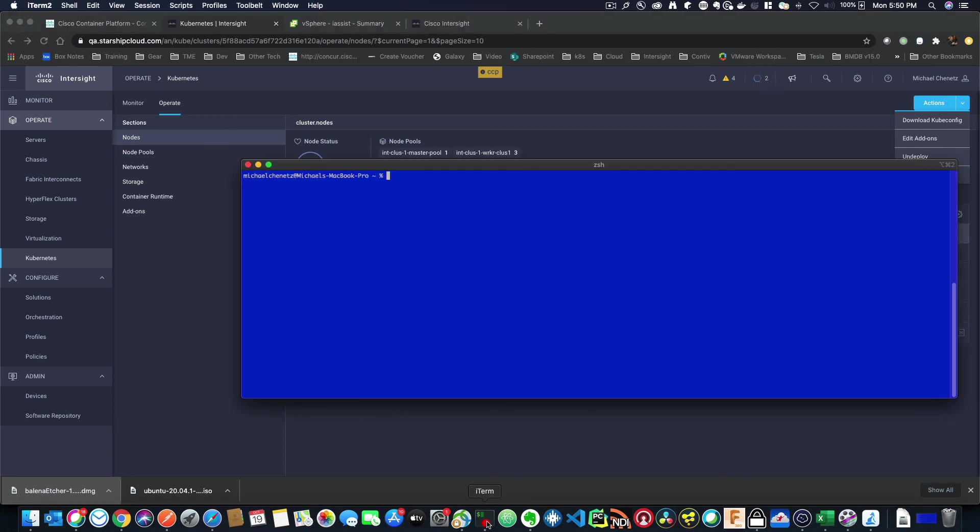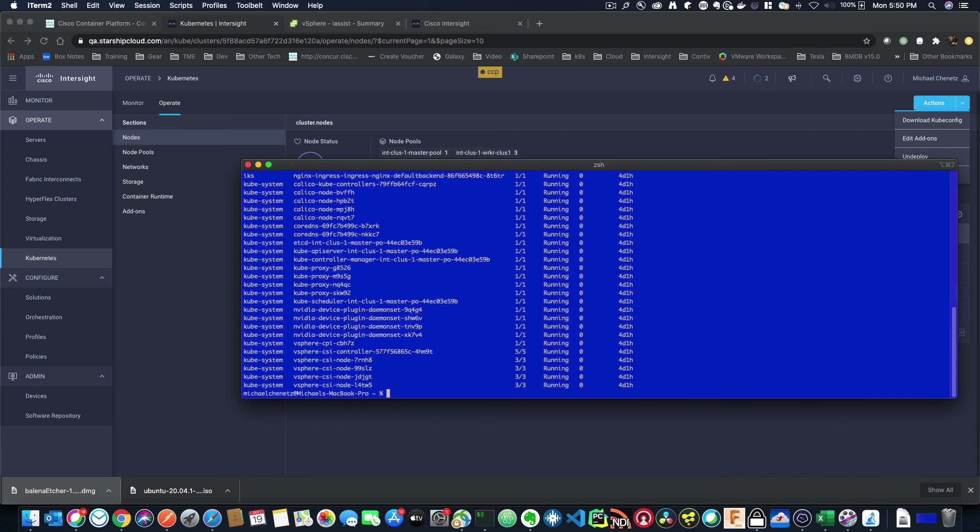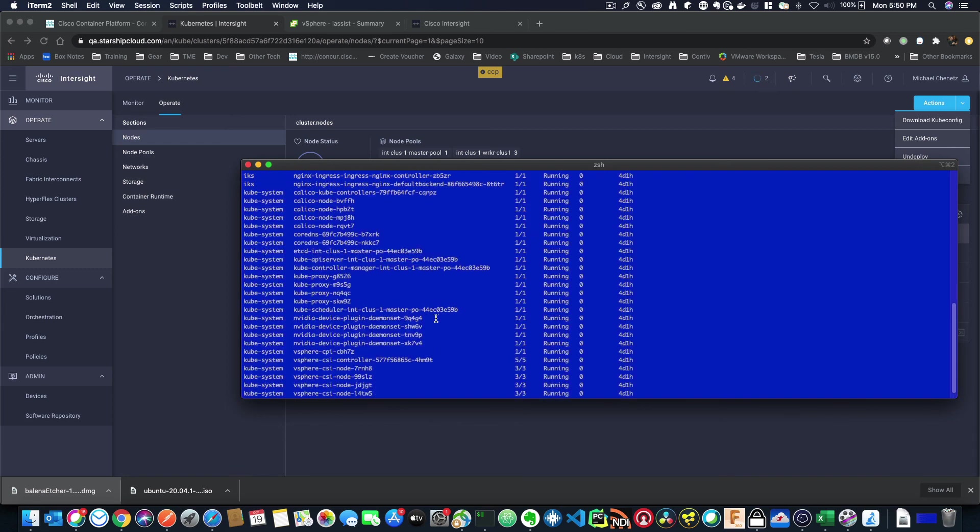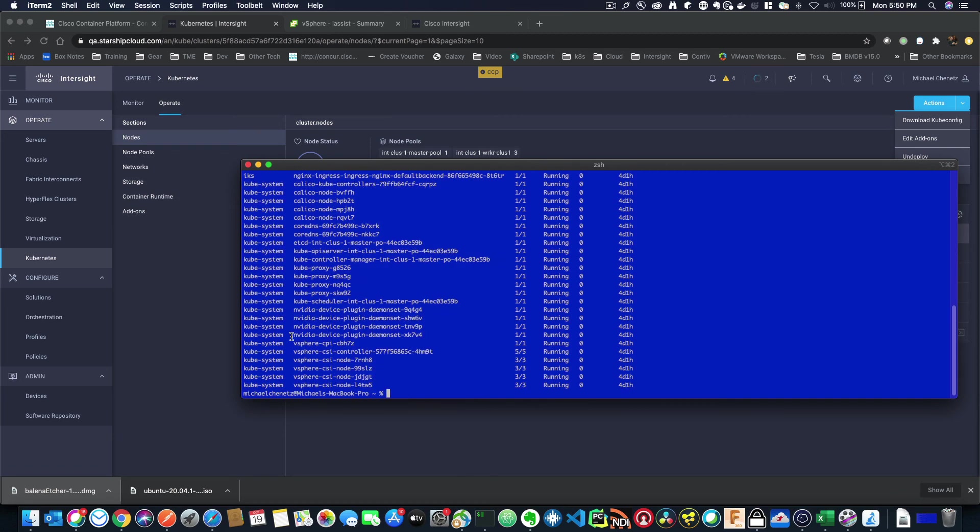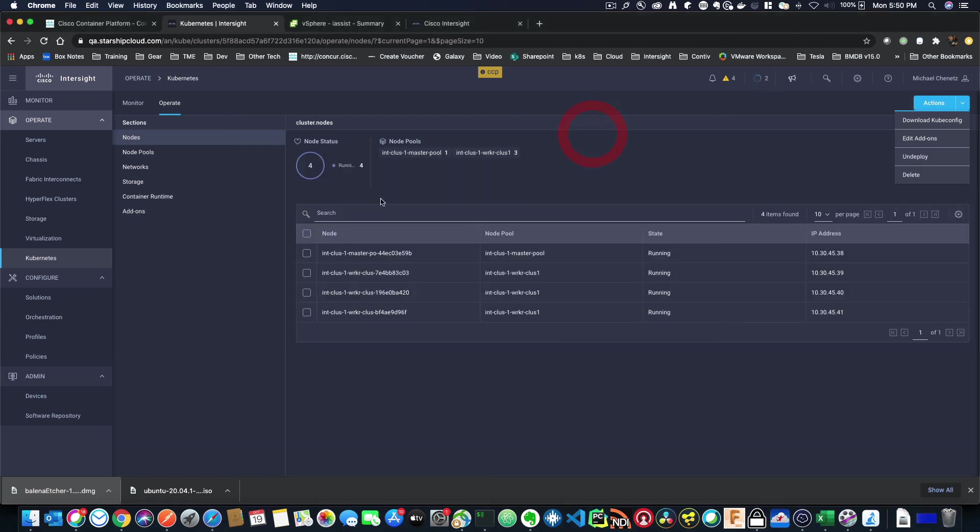So if I go over now to a command line and run the kubectl command, I can see that I can connect to this cluster. And you can see there's IKS namespaces and KubeSystem namespaces. So we can see everything's installed and working as it should. And we have our first cluster up and running.